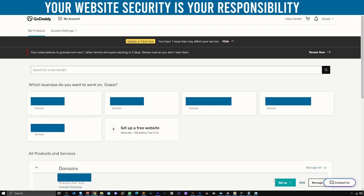I'll be showing you guys today how to transfer a domain from GoDaddy to other hosting, or whatever option out there that you prefer. So I'm going to show you how to transfer from GoDaddy to the other end.